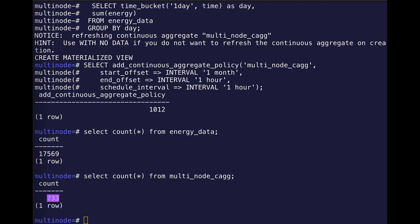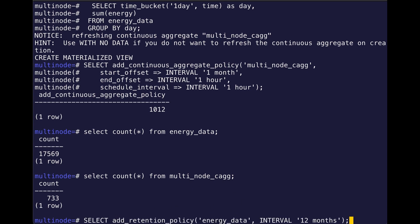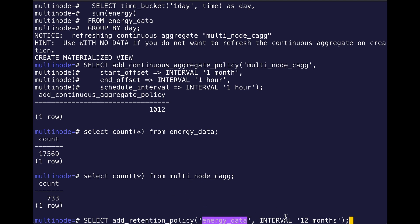So of course, now I want to create a retention policy, which can be very valuable if you need to remove data if you're running out of space. So I'm doing the add_retention_policy, stating the table and setting the interval. So I'm deleting anything before 12 months.